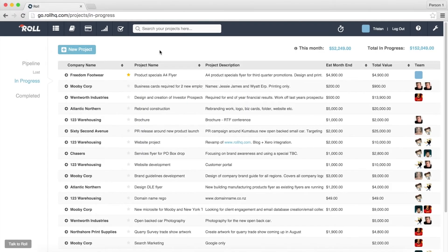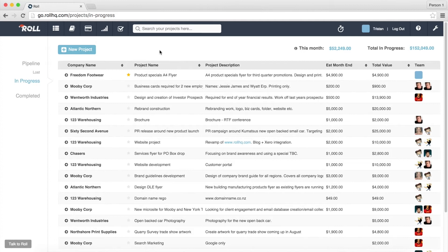Hi there, welcome to ROLL. Tristan's my name and today I'm going to talk to you about the use of start-stop timers in ROLL and how you can use them to accurately track how much time you're spending on projects in your business.